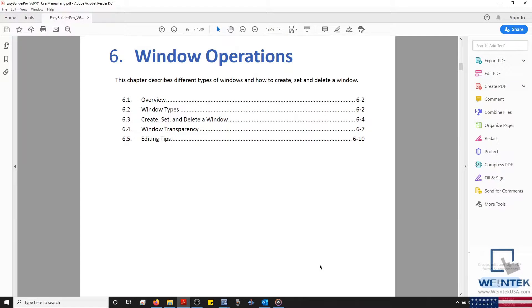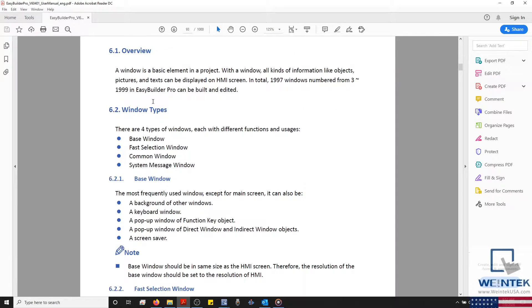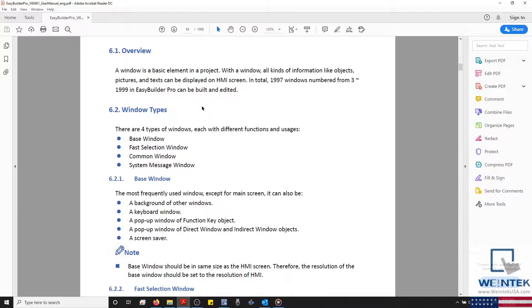Hello everyone. Today we are going to discuss Chapter 6 of the EasyBuilder Pro User Manual. This chapter details window operations and will prepare you to edit, add, or remove new or existing windows within your EasyBuilder Pro project.